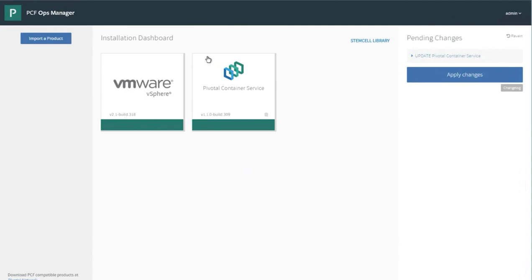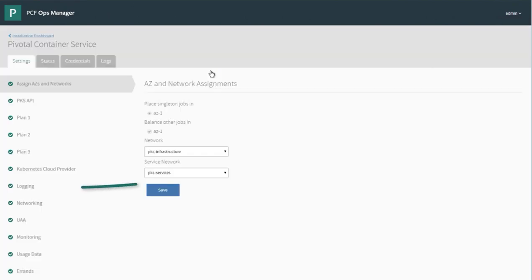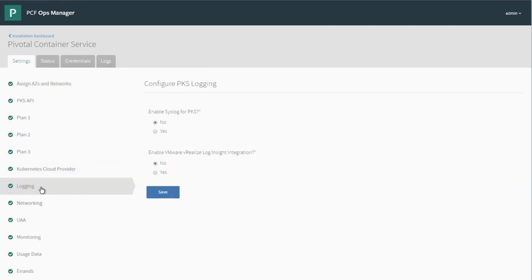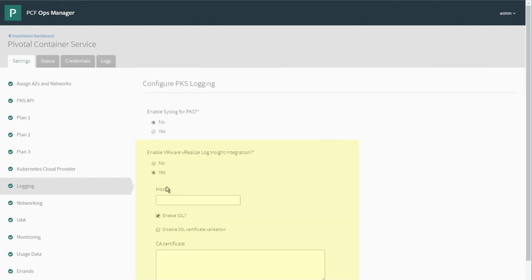If I bring up Ops Manager and go into the Pivotal Container Service configuration and look in the Logging section, we'll see an Enable vRealize Log Insight radio button. Change that to Yes, enter the IP address from the vSphere client.